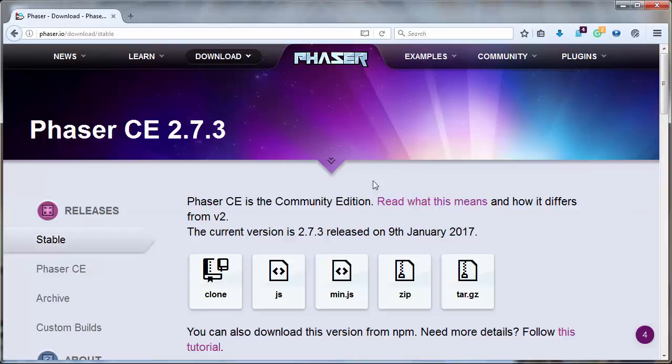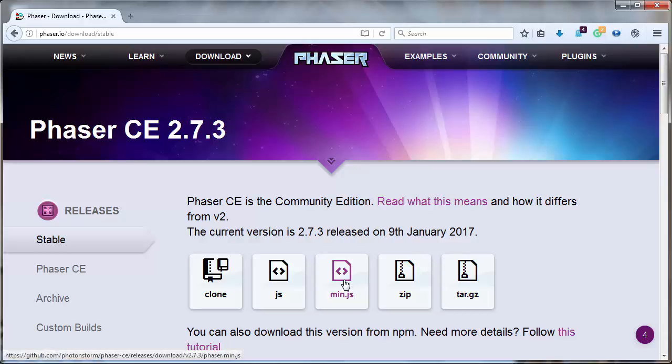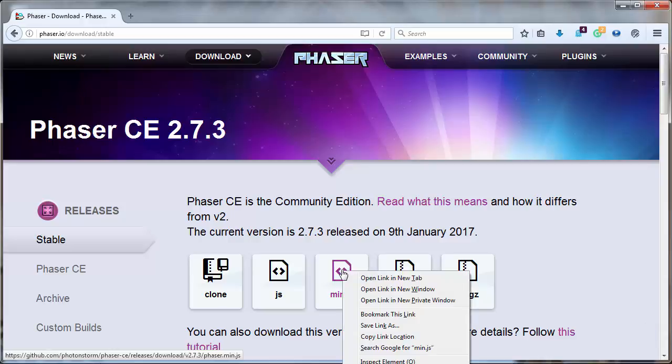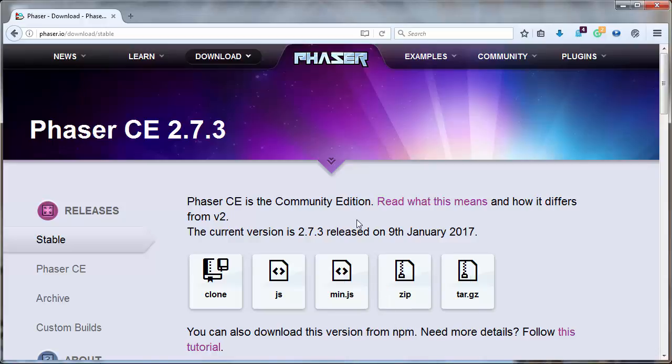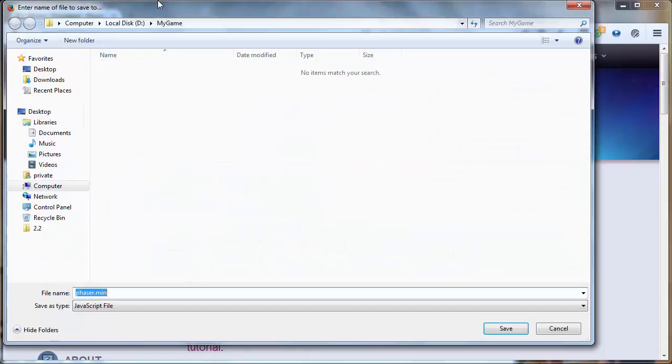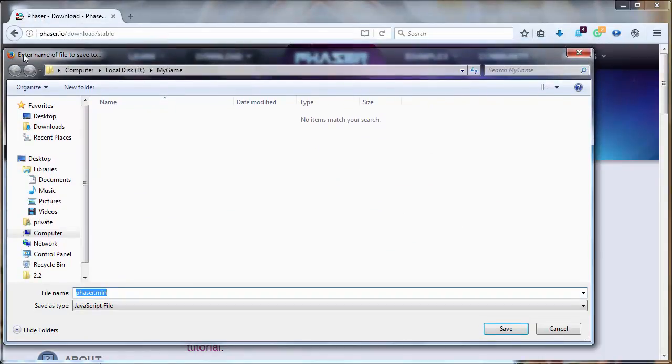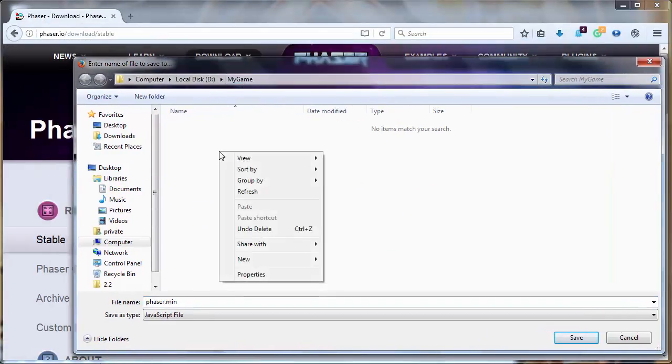And here we have a lot of download options. The easiest way to get Phaser is to go to this min.js, right click on this link and save it to your computer. I will go to the folder my games.